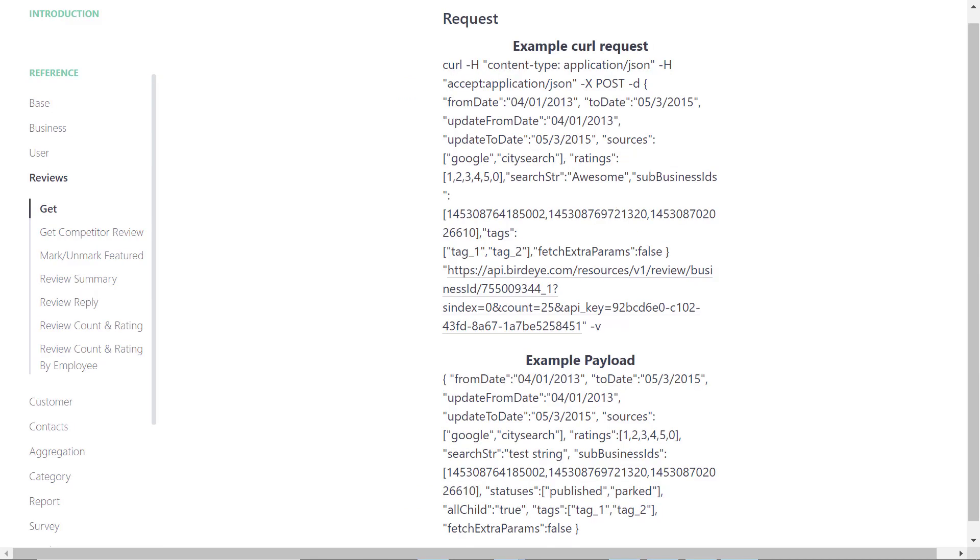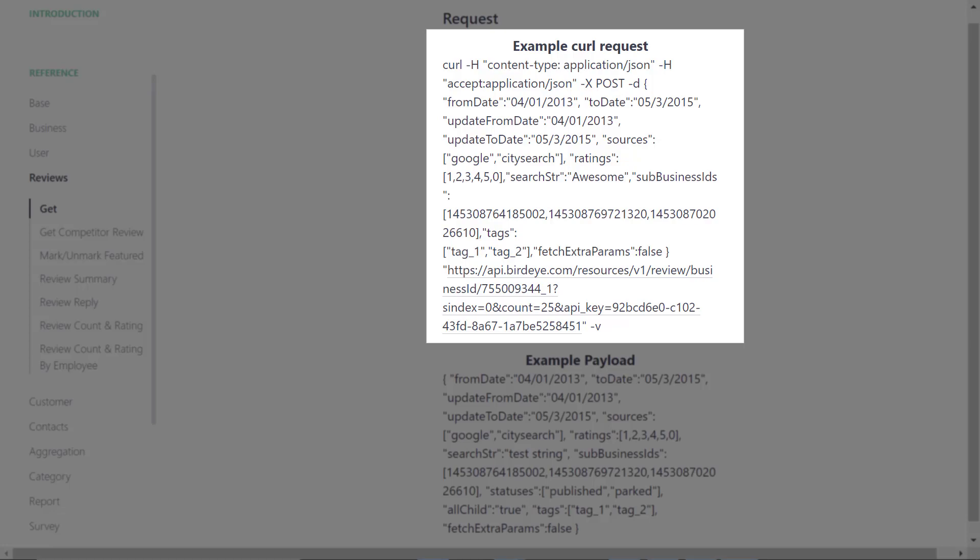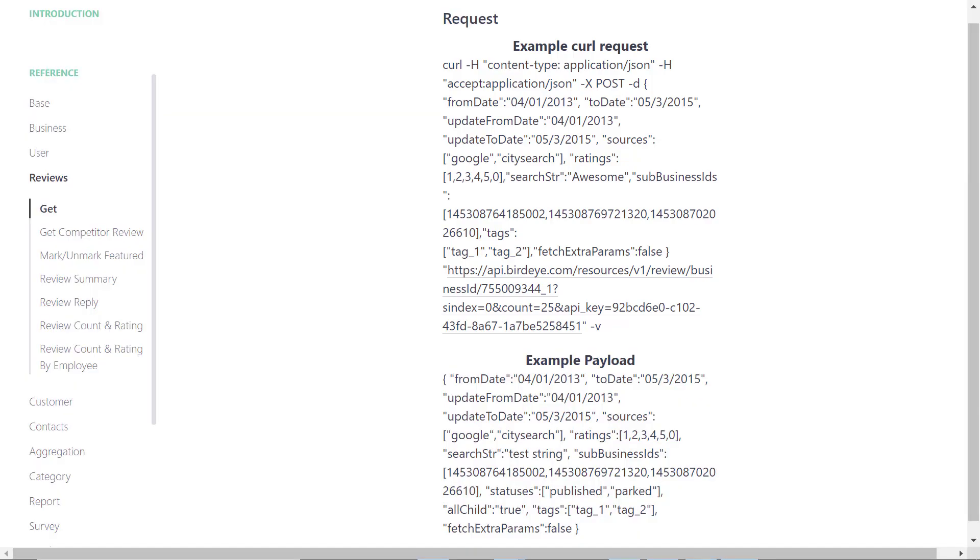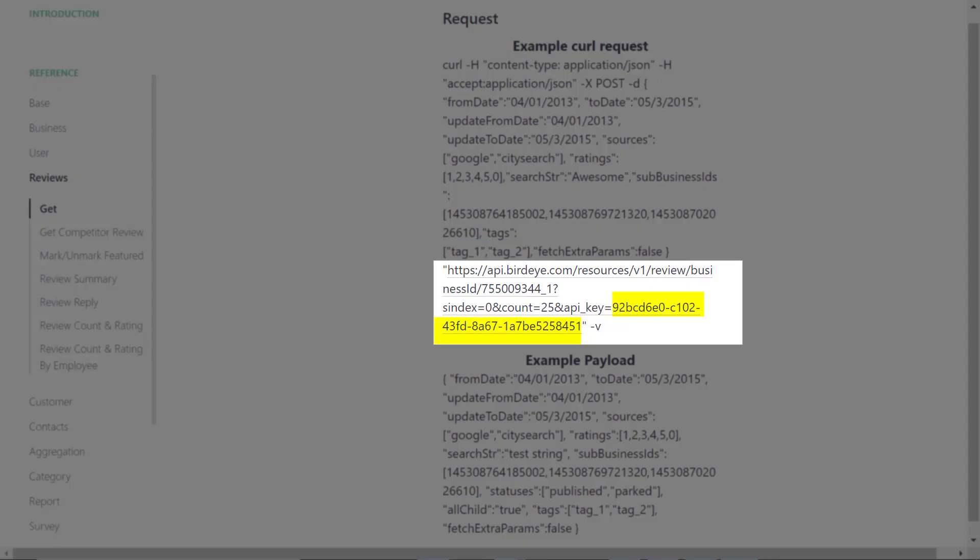On this page you will find the API to implement reviews on your website. Under the example curl request section, replace the business ID mentioned over here with your original ID that you found under the integrations tab on your BirdEye dashboard, and replace the API key here with your original credentials.